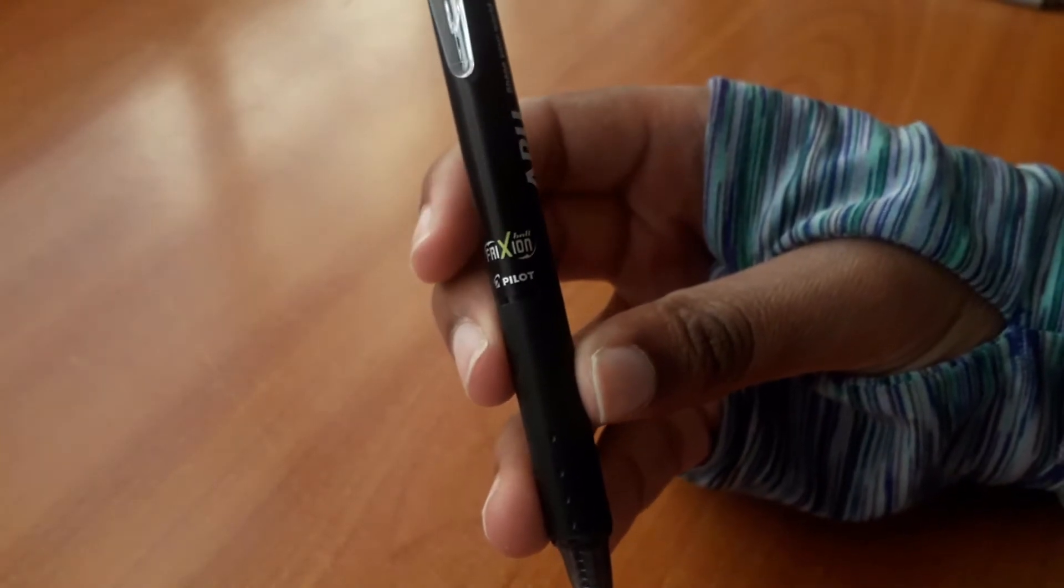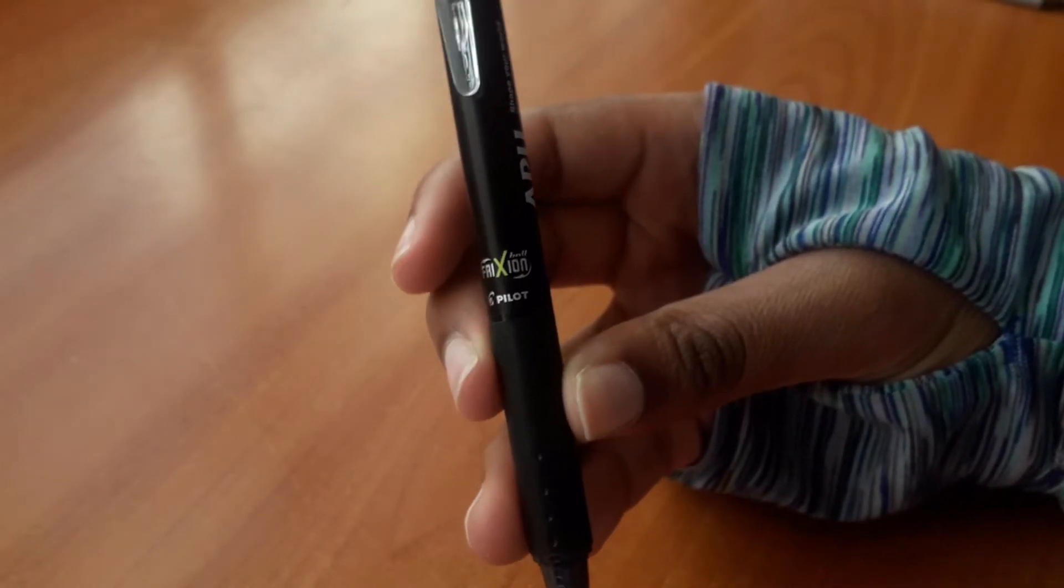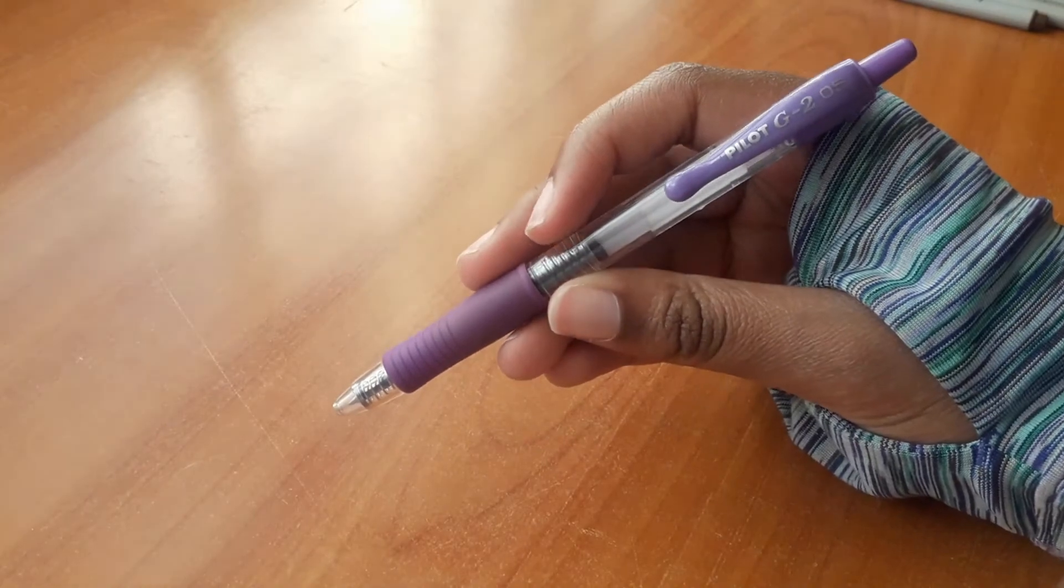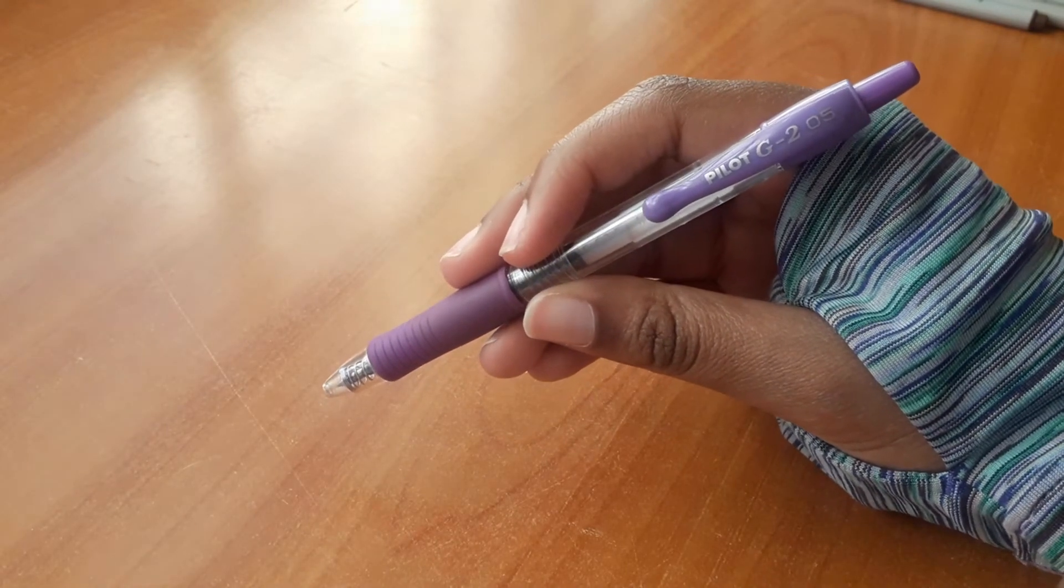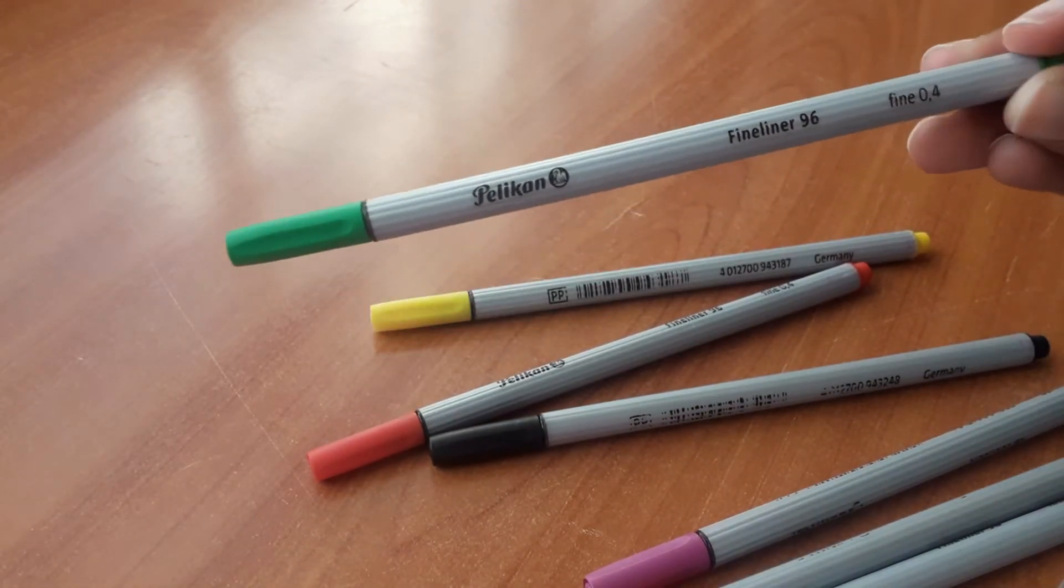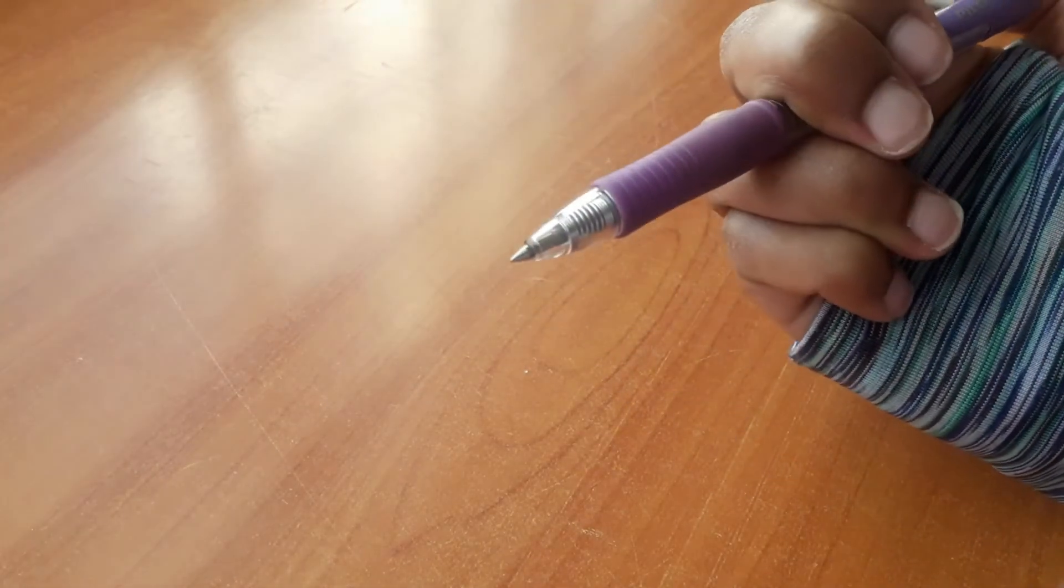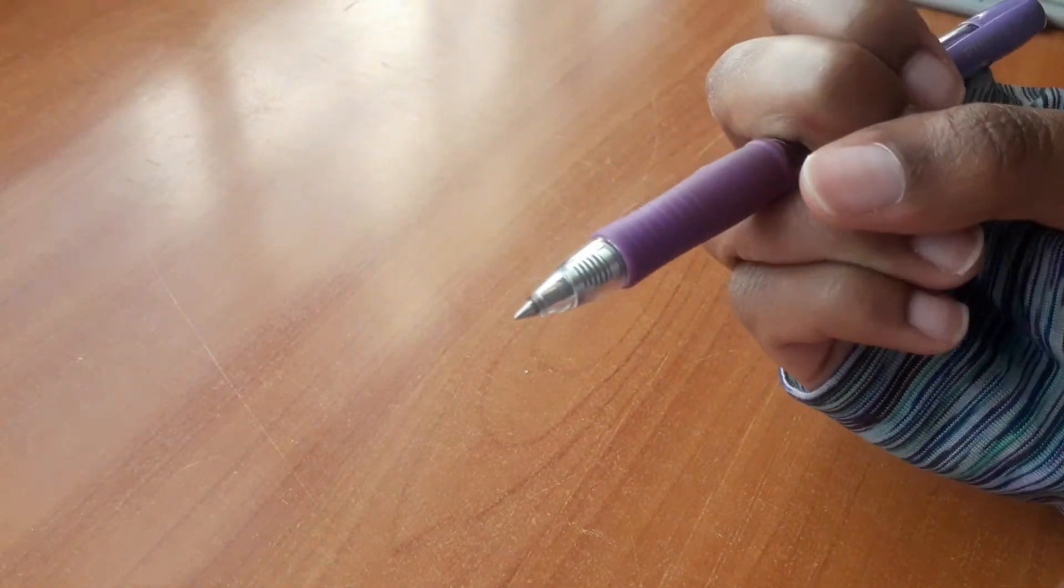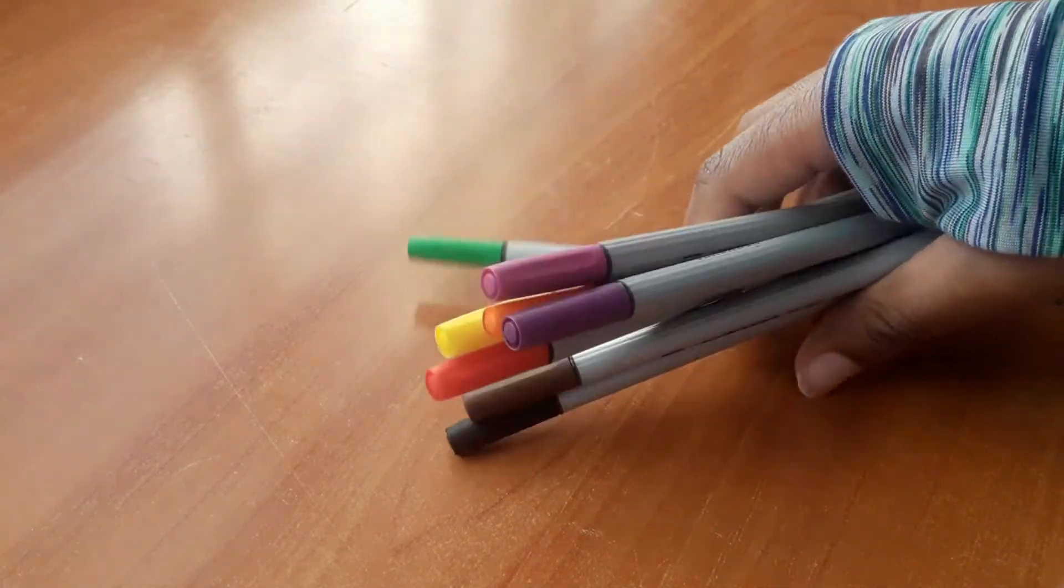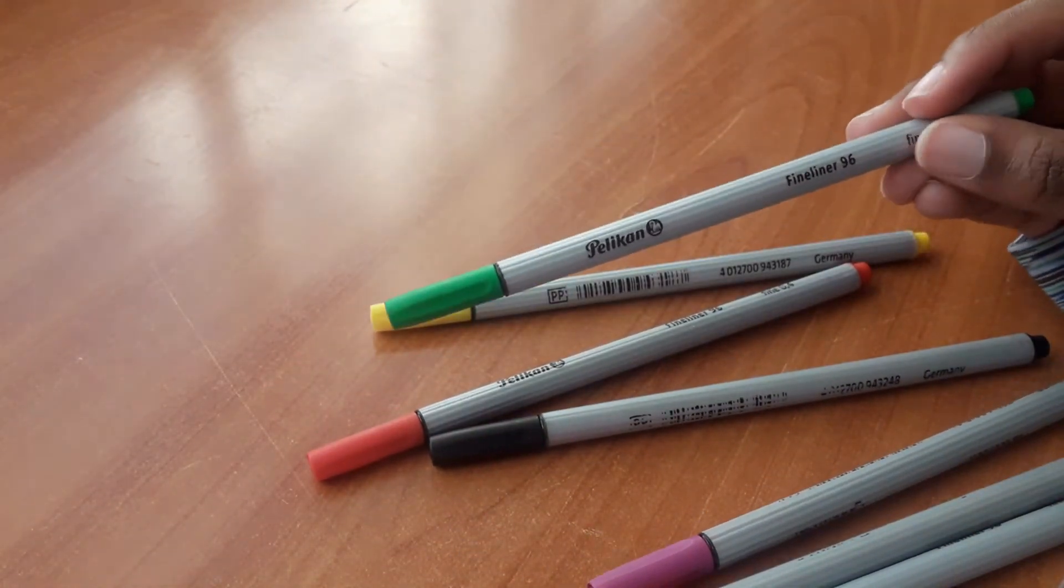I use this Pilot FriXion Ball pen in 0.5, this Pilot G2 pen in 0.5, and Pelican fineliners which are all 0.4. You'll notice a very big difference in your ability to write well just by changing a pen. I'm sure most of you already have a go-to pen for note taking because it makes your handwriting look neater or you write better with it. The same concept applies here.